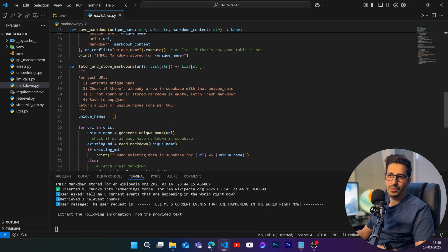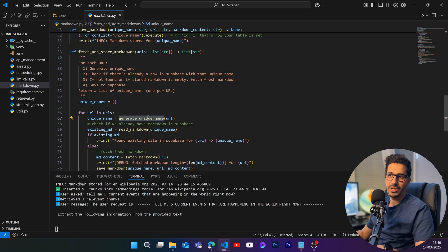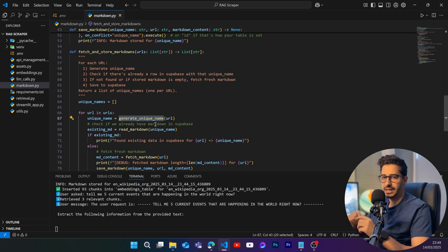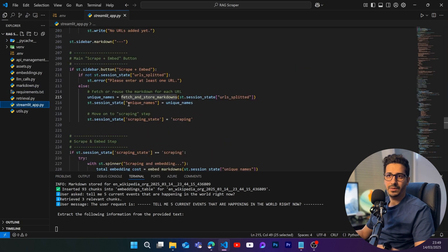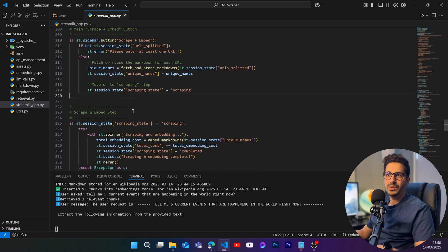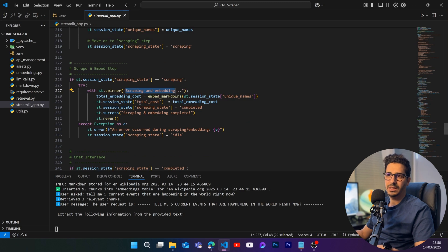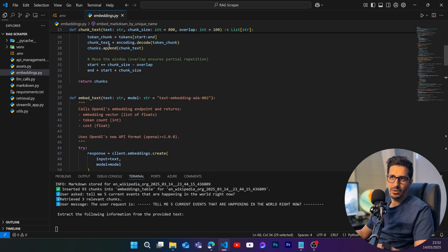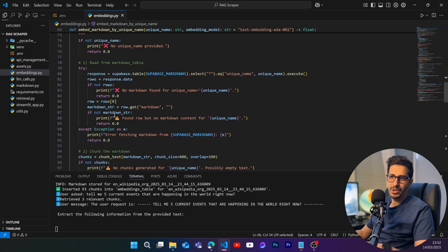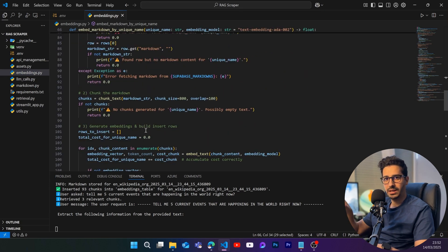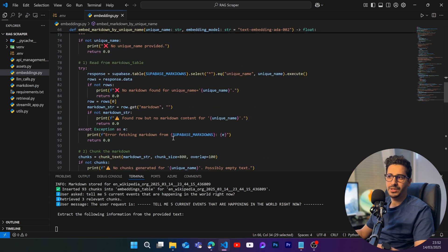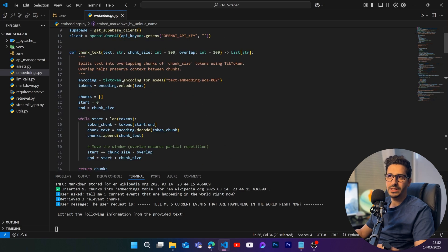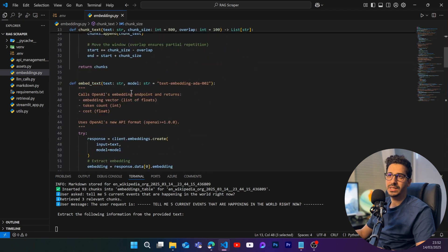Once we get the markdown, we save it inside the markdowns table. Then we move to the embeddings step. An important detail: a unique name is generated to help locate that specific markdown later. From the Streamlit app, after scraping is done, we call 'embed_markdowns', which is coded inside embeddings.py. This function locates the markdowns using the unique name and chunks the text into sizes of 800 with an overlap of 100.